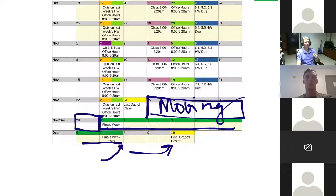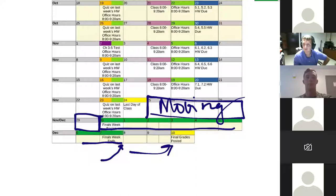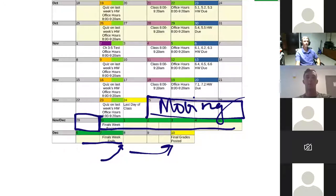A student asked whether the calendar is always accessible — yes, it's on Blackboard and you can download it there. I also emailed it to you as a PDF on Tuesday the 18th. If you need it in a different format, just let me know. Any other questions about the calendar?